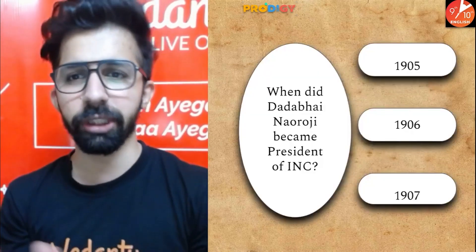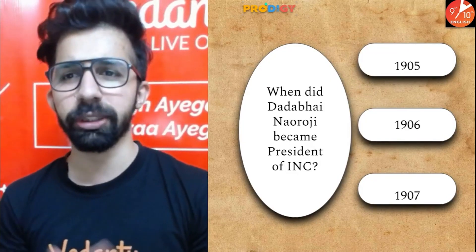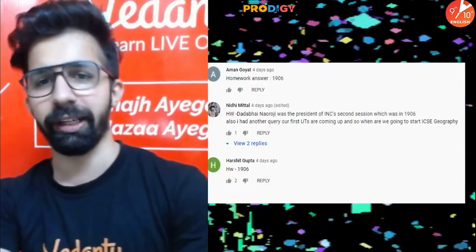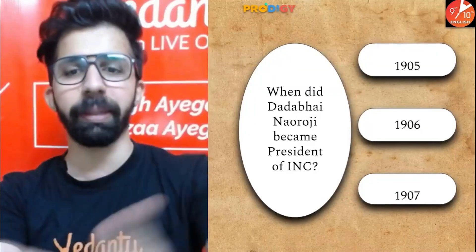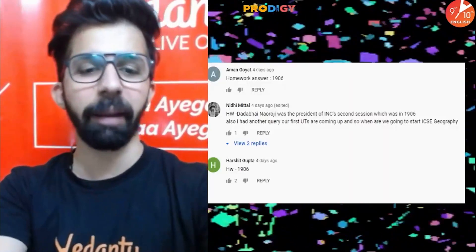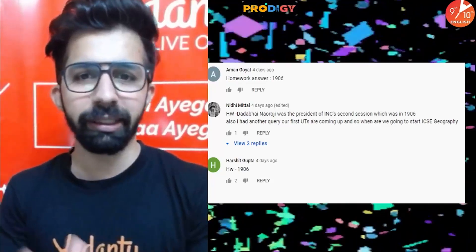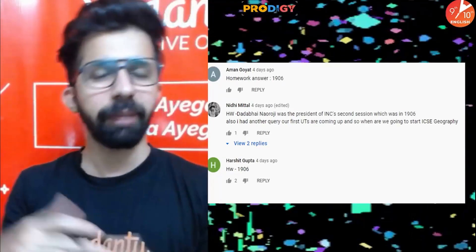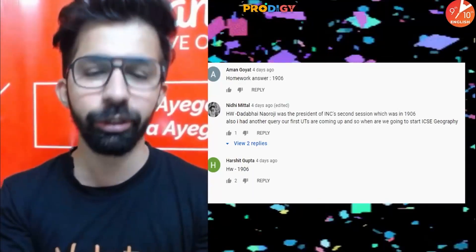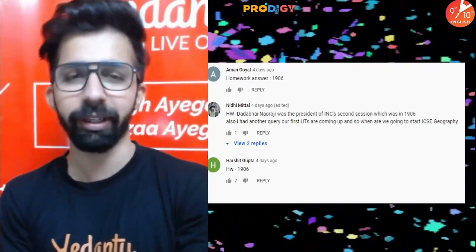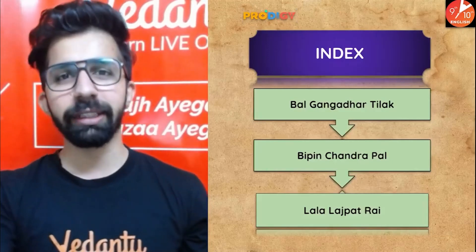The previous homework question was: when did Dadabhai Naoroji become president of the Indian National Congress? The options were 1905, 1906, and 1907. The right answer is 1906. I'm proud of all the students who gave the answer in the comment section.